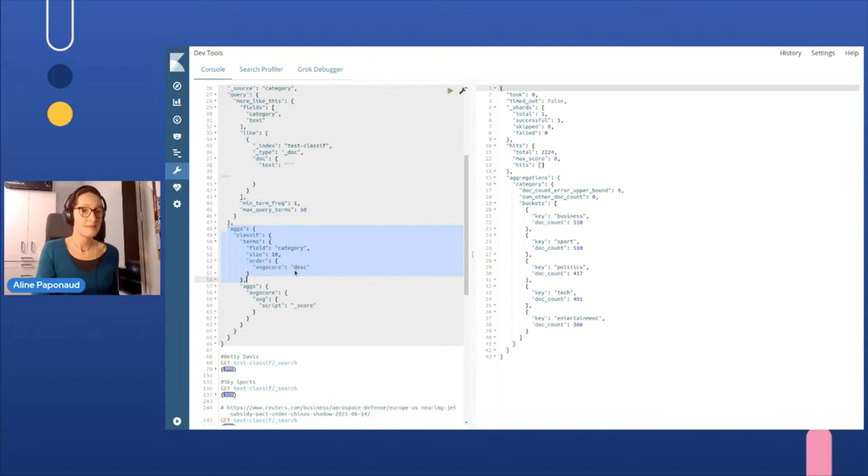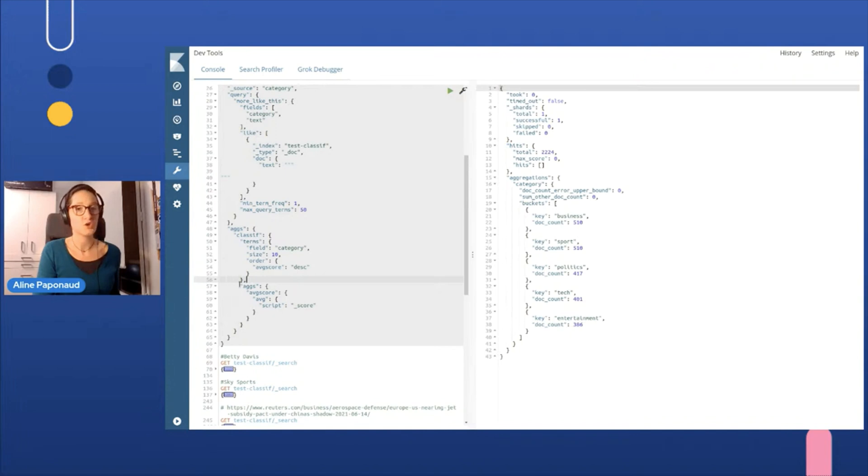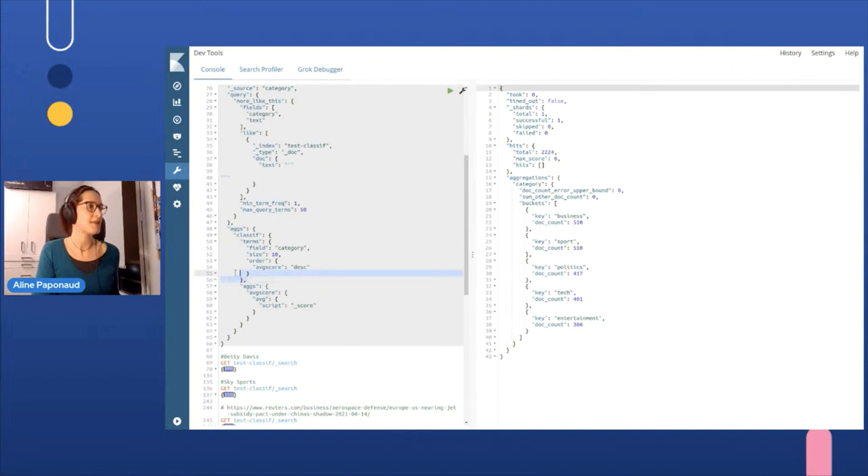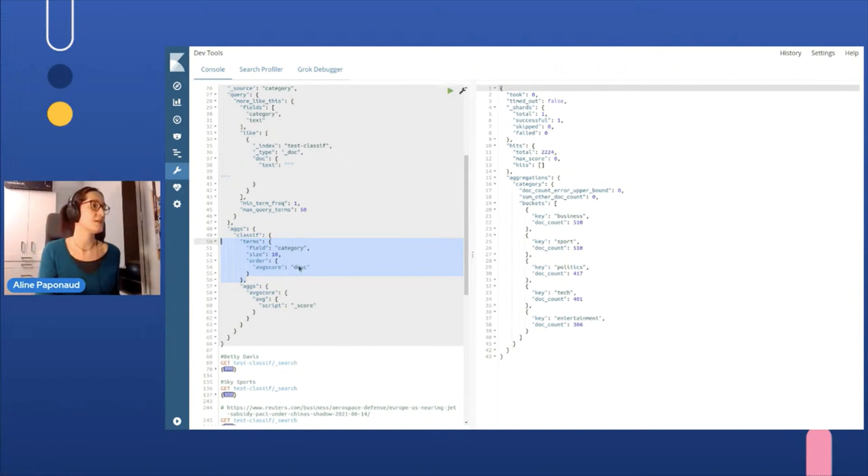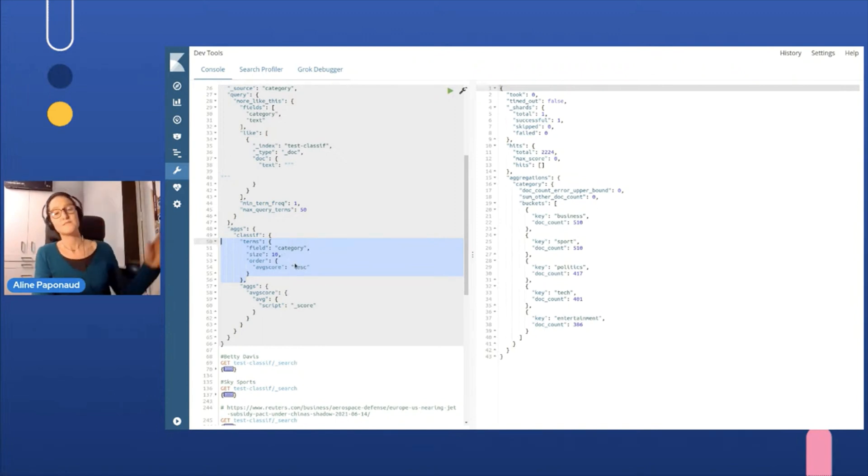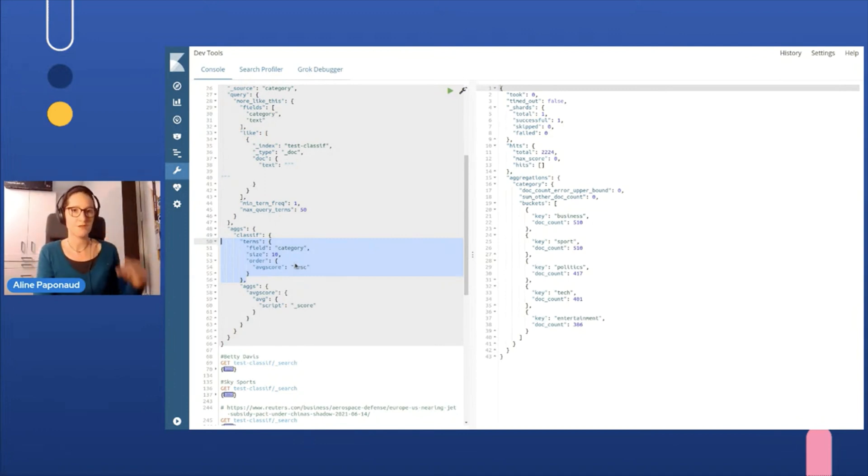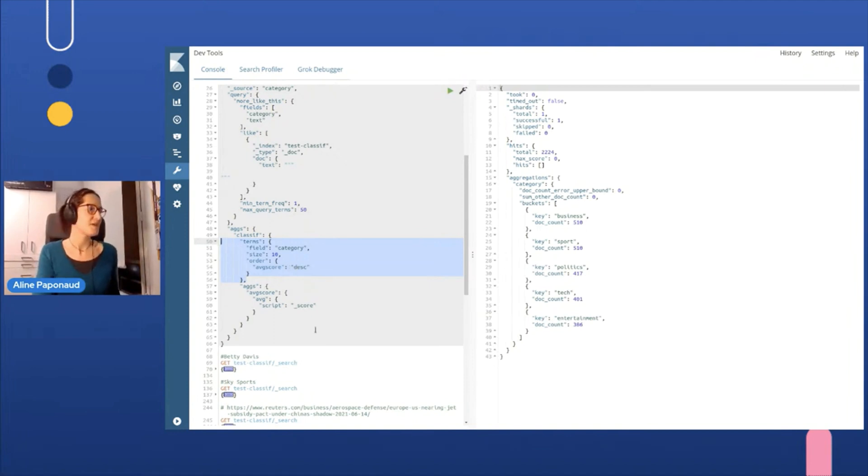And to make it even more precise, I will calculate the average scores of the documents within each category so that I can then order the terms, the aggregation terms, order them by average score. So that when we'll run this query, the first result will be probably the category of the article.